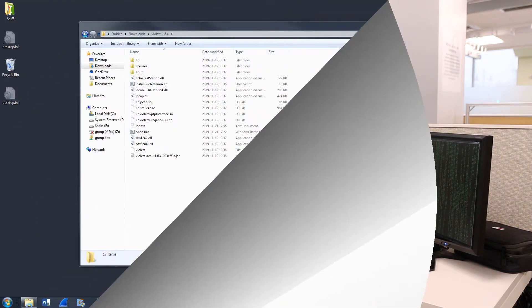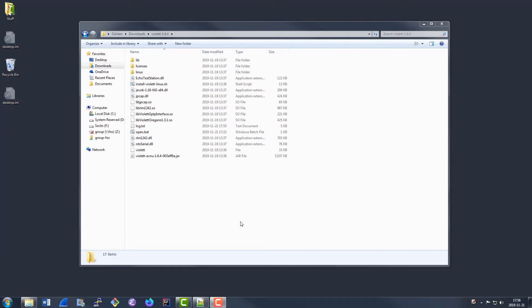I'm going to walk you through how to set up Violet from a fresh installation. If you have just downloaded Violet, you should have a zip file which you can extract into a folder that looks like this. Violet supports both Windows and Linux. I'll be running you through Windows, but the configuration for Linux is very similar.